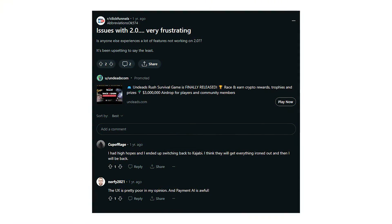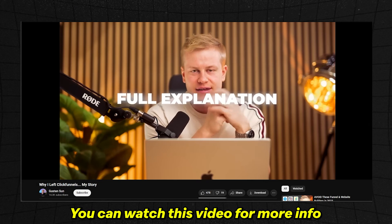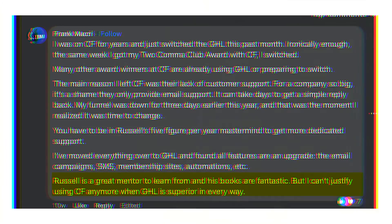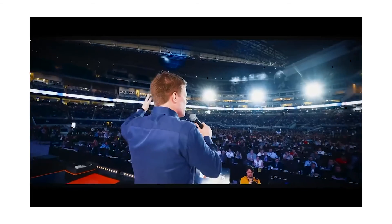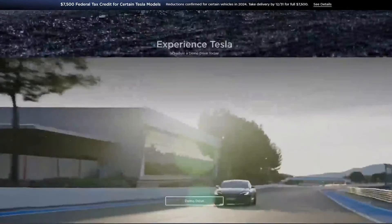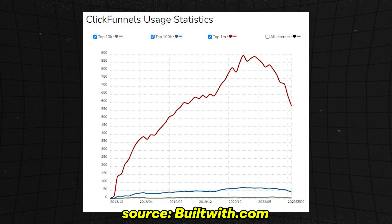Russell announced ClickFunnels 2.0 at Funnel Hacking Live 2021, and in the following months there was fallout — people saying it wasn't usable and features weren't released. A year later it still wasn't finished. I feel like after that you've lost the respect and trust of your most loyal customers, many of whom are leaving for GoHighLevel. I love Russell Brunson's books and think he's a genius marketer, but he often says it doesn't matter how good your product is, just how good you are at marketing — and I could not disagree more.